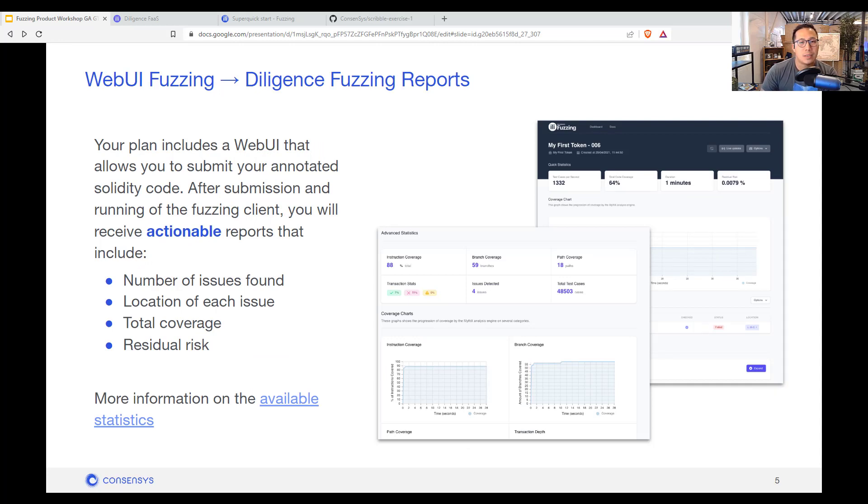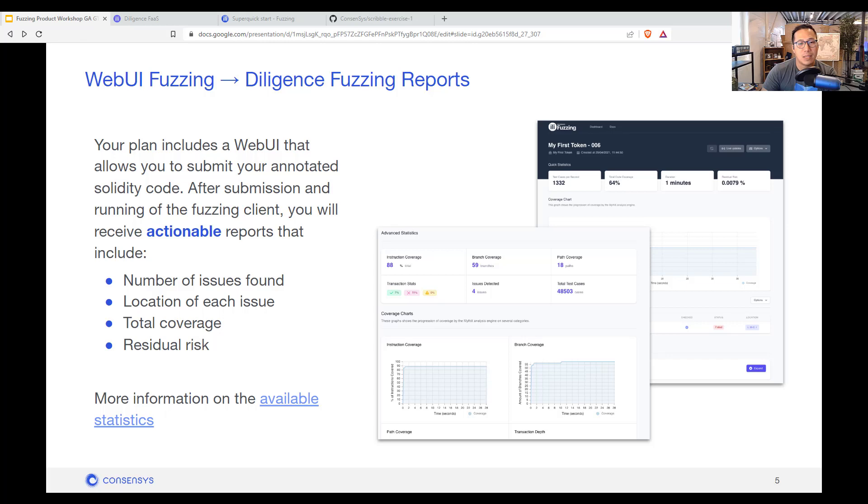And as an output, it's super easy. The reason why we call it fuzzing as a service is there is an end to end report that we provide for you. You can run the fuzzing campaign from 10 minutes to hours at a time. And the longer you run the fuzzing campaign, the more vulnerabilities it tests.